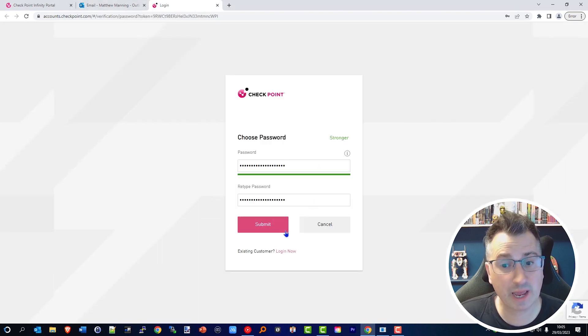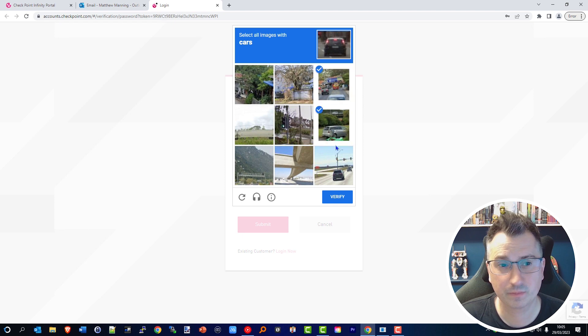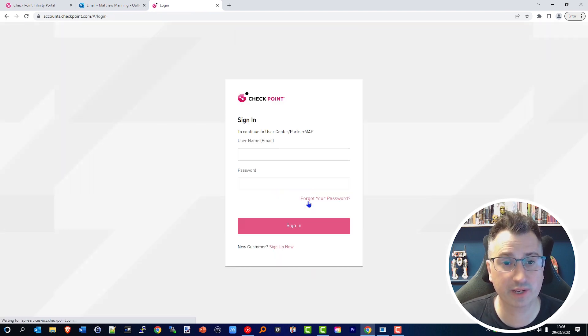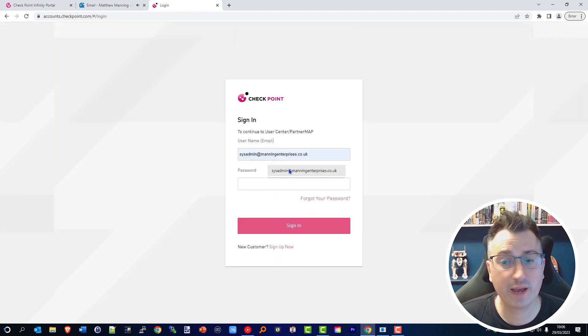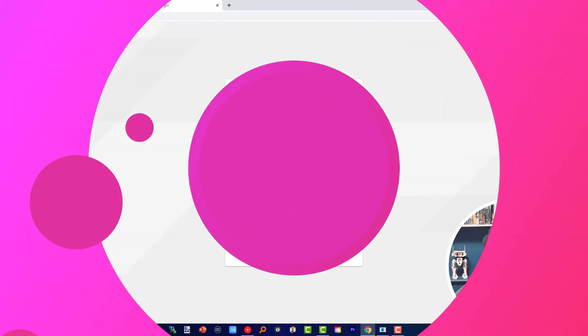Create a username and password for your account. This is a personal User Center account for yourself. What we now need to do is create an account inside this for your organization.